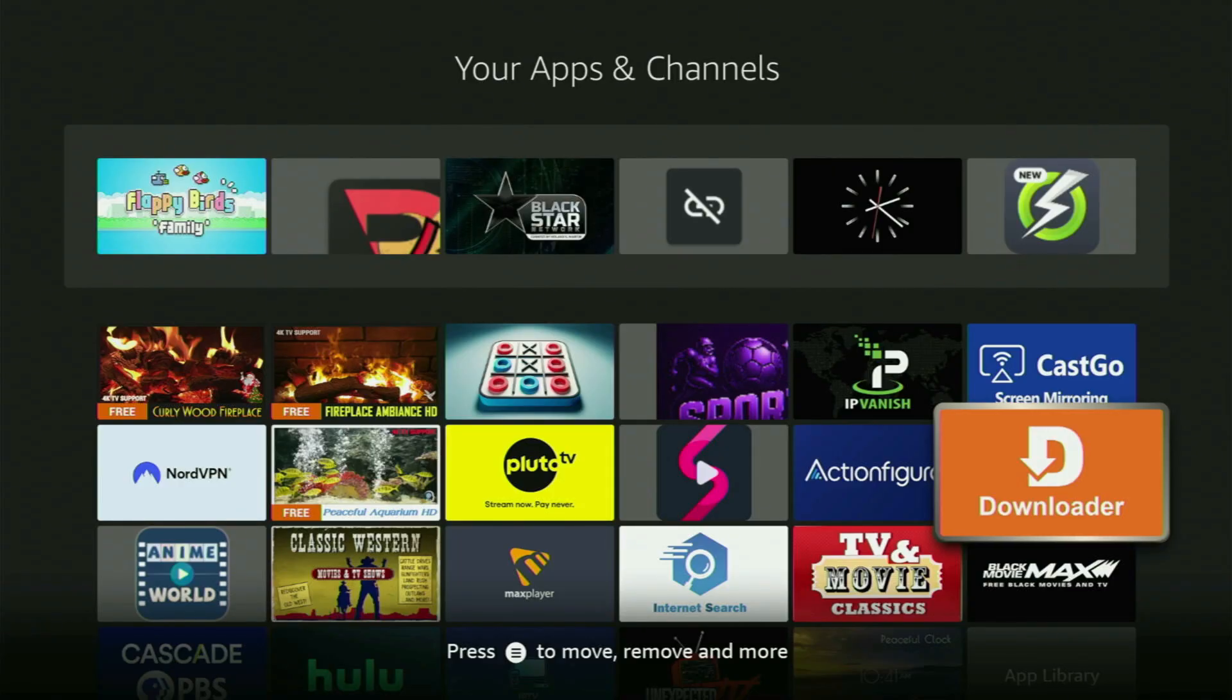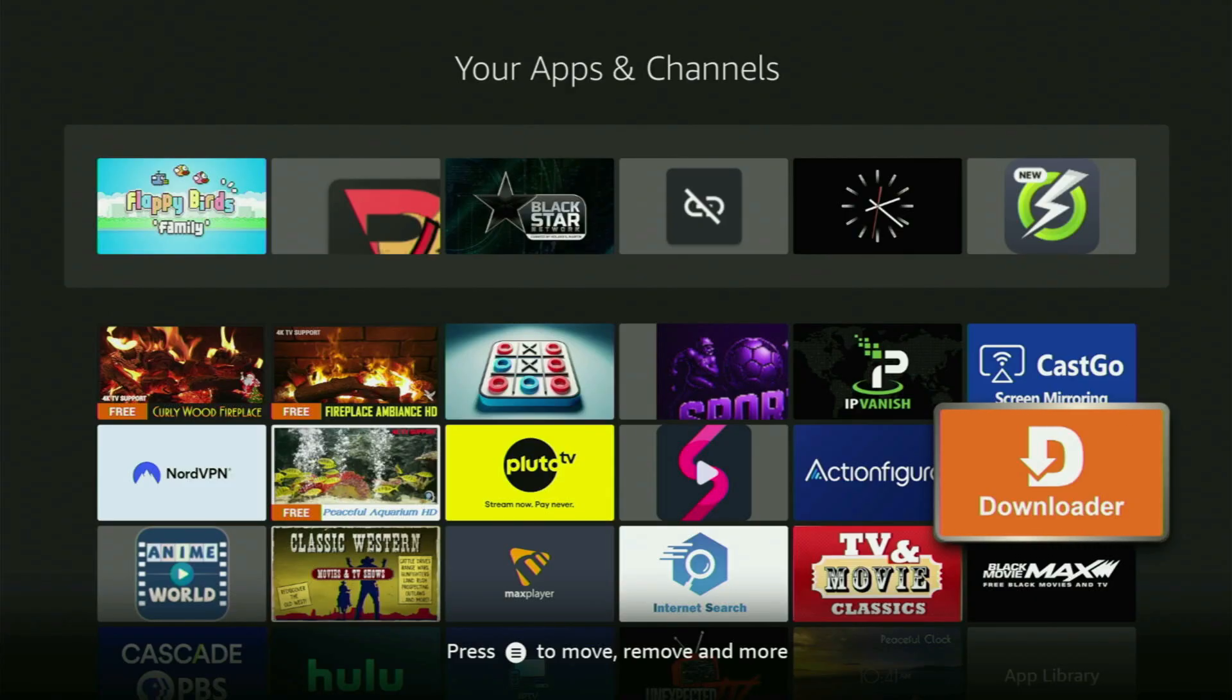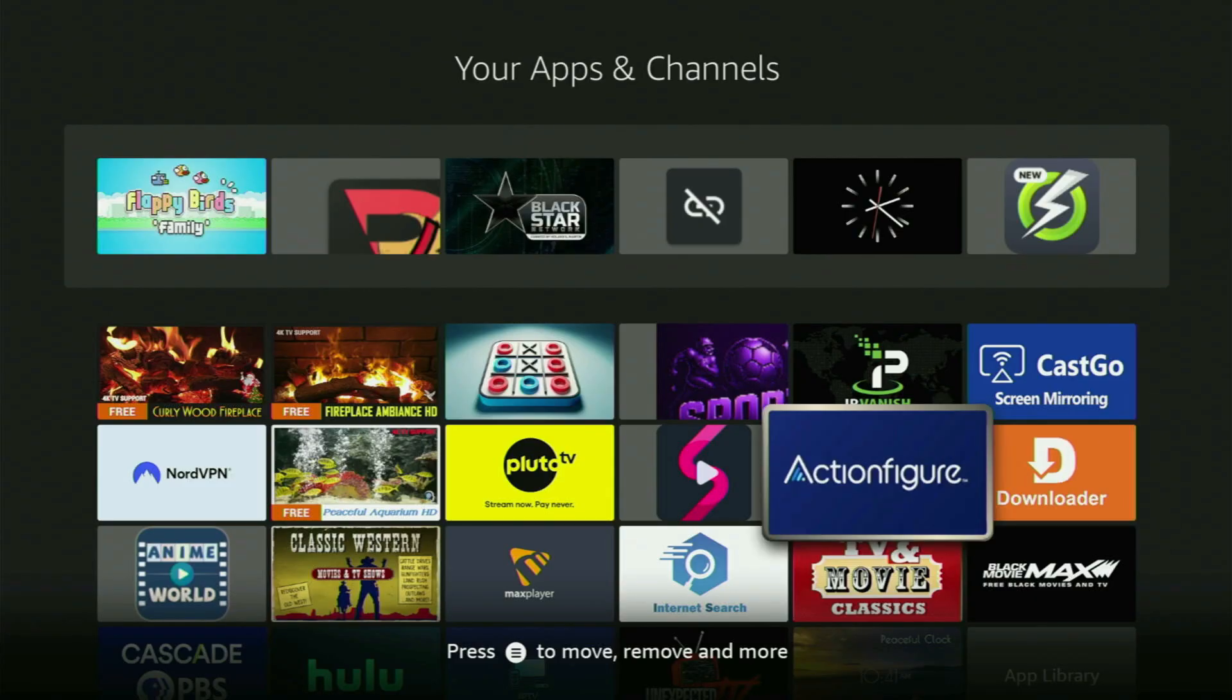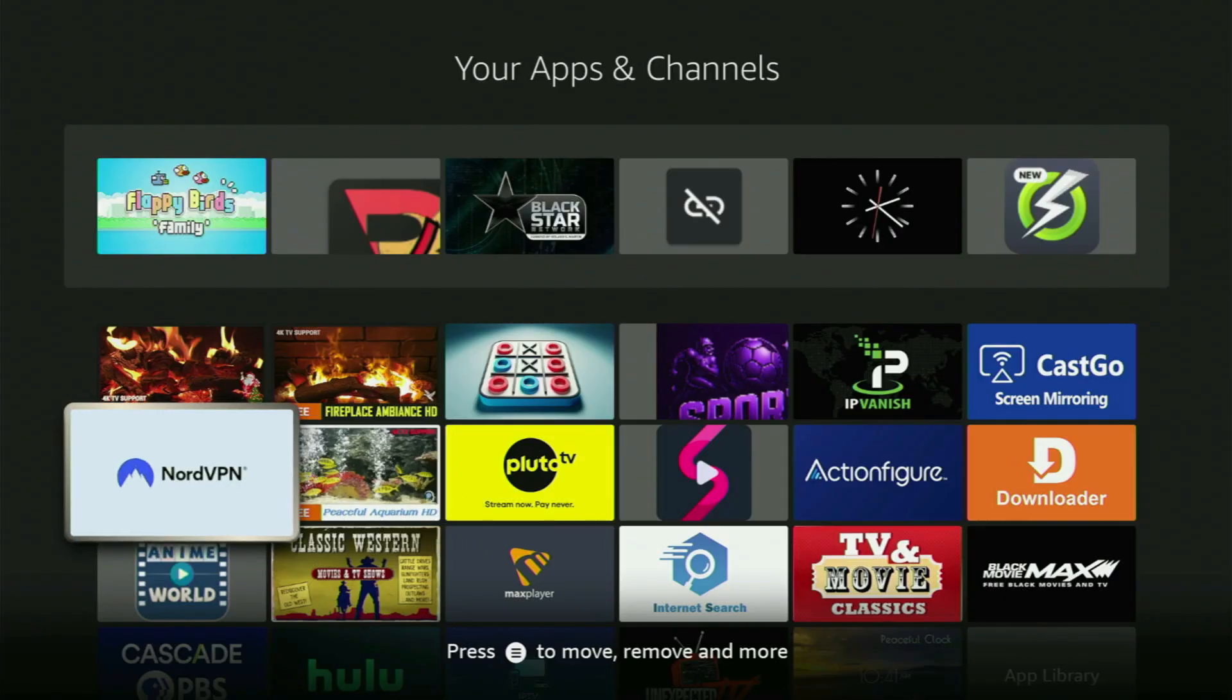But before actually using Downloader, there is one more thing which I always recommend doing. And it's, of course, connecting to a VPN.